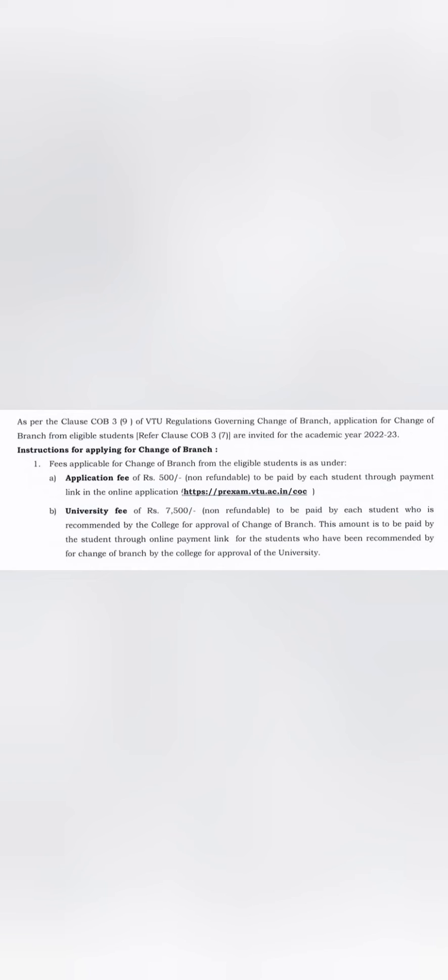Only those students who are successfully able to change will pay 7,500. Those students who are unsuccessful will only pay 500 rupees. So it's very clear that 7,500 plus 500 is the total fees a student will pay to get the new branch, in case they are recommended by college based on their CGPA and marks in the first year.